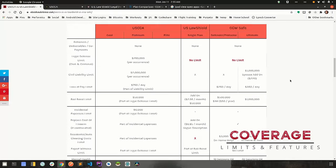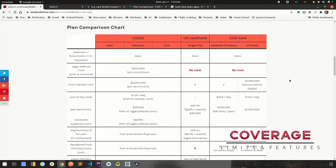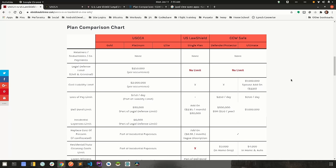So let's review the line items in the plan comparison chart. Retainers, deductibles and co-payments. This is the amount of money that the insurance company wants you to pay out of pocket before the trial starts or during the trial. None of the companies that we're talking about today require that. There are some other companies out there who do. I just wanted to point that out to you guys.